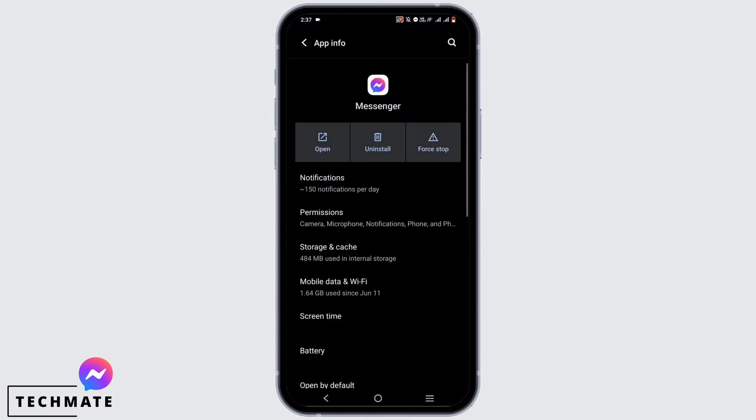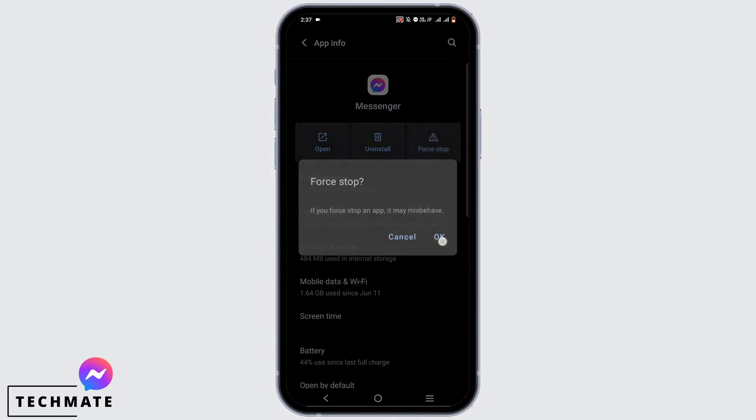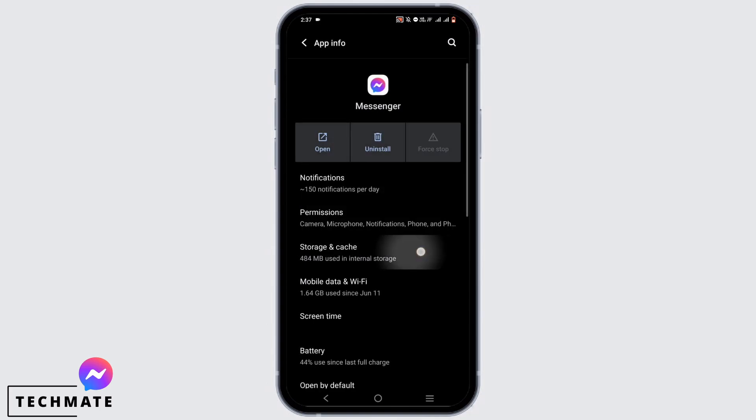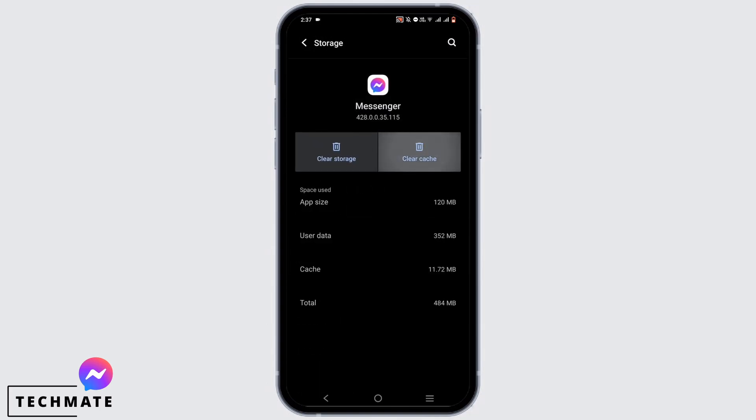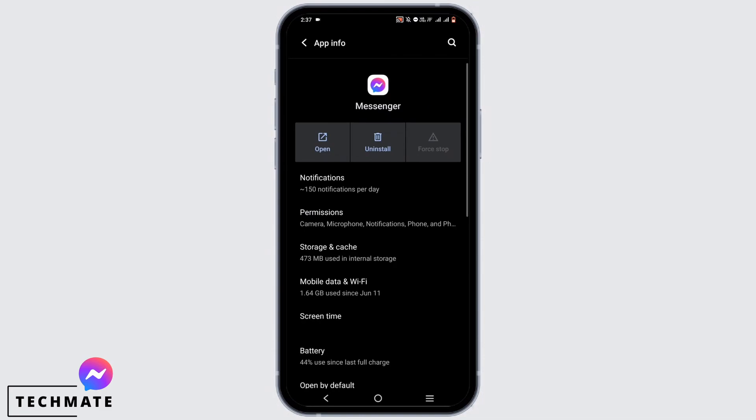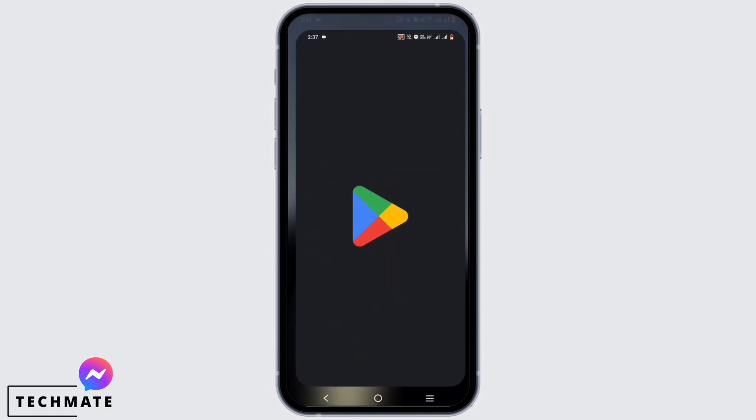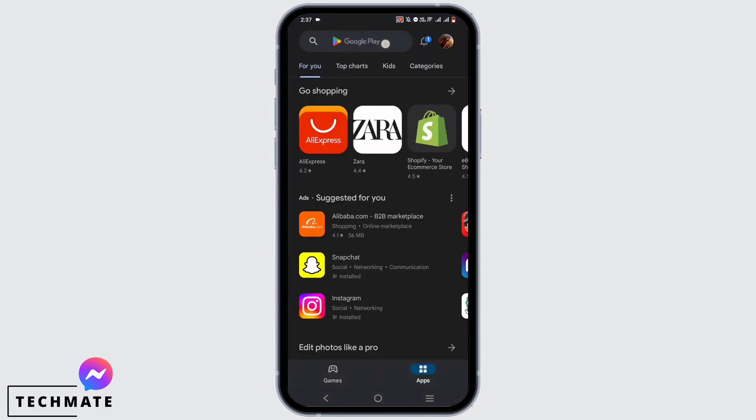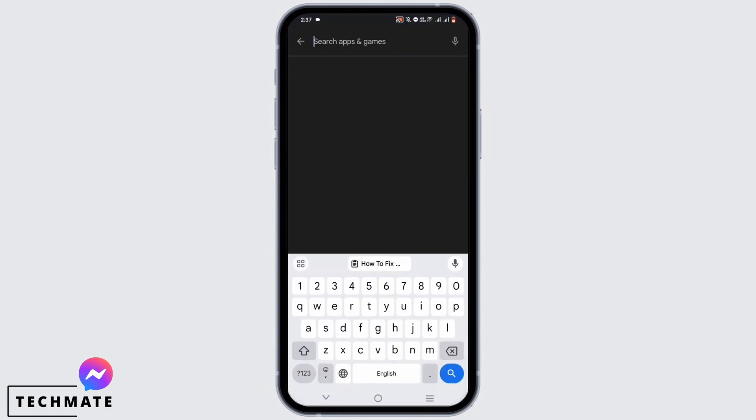Go to app info. Once you are here, force stop this application and then tap on storage and cache. Clear cache and clear storage.